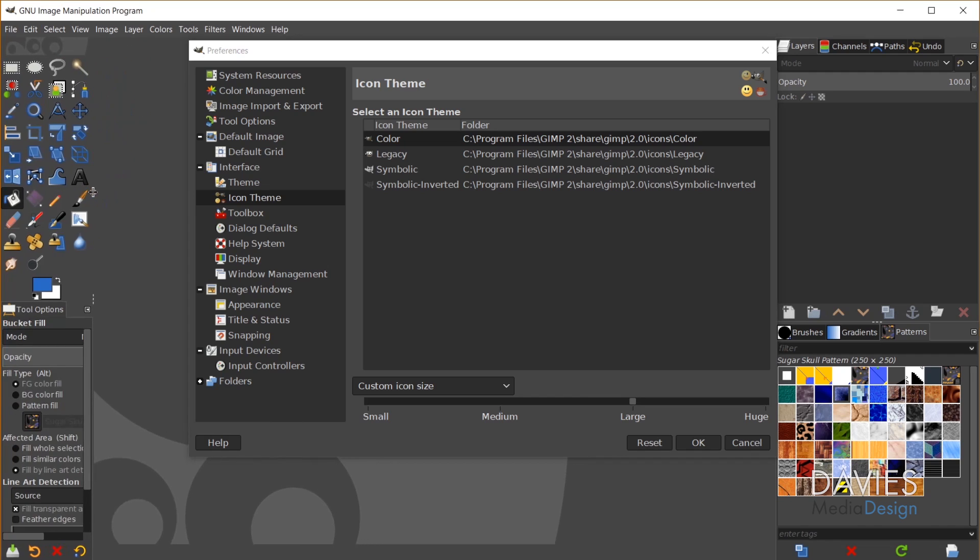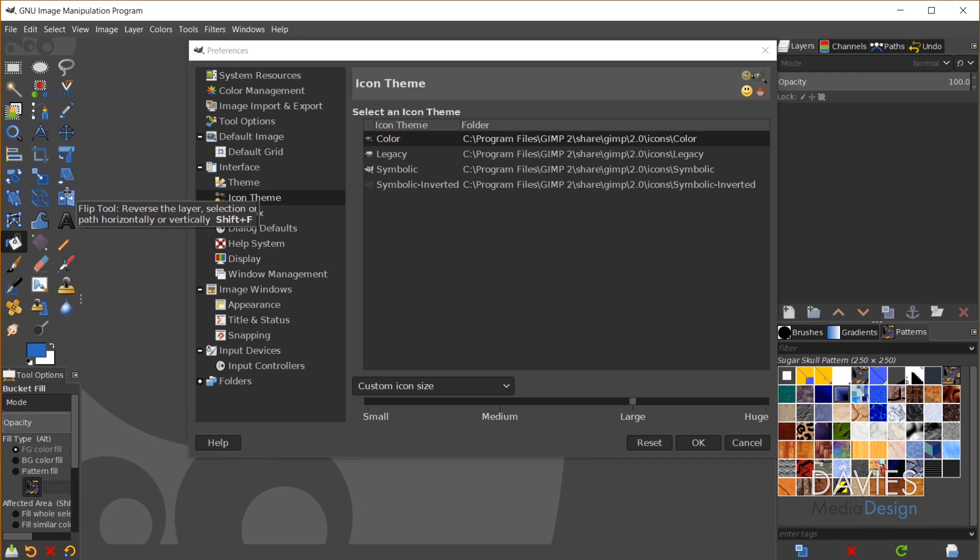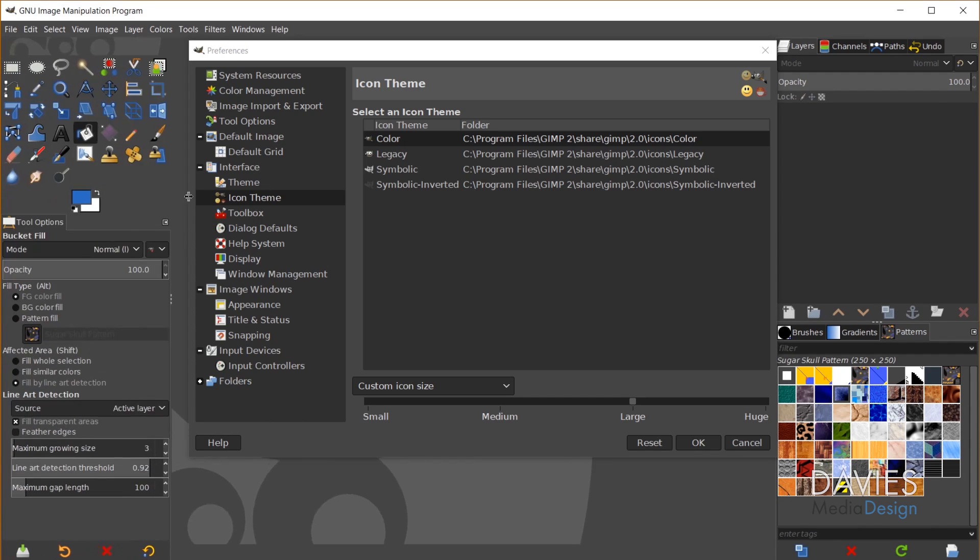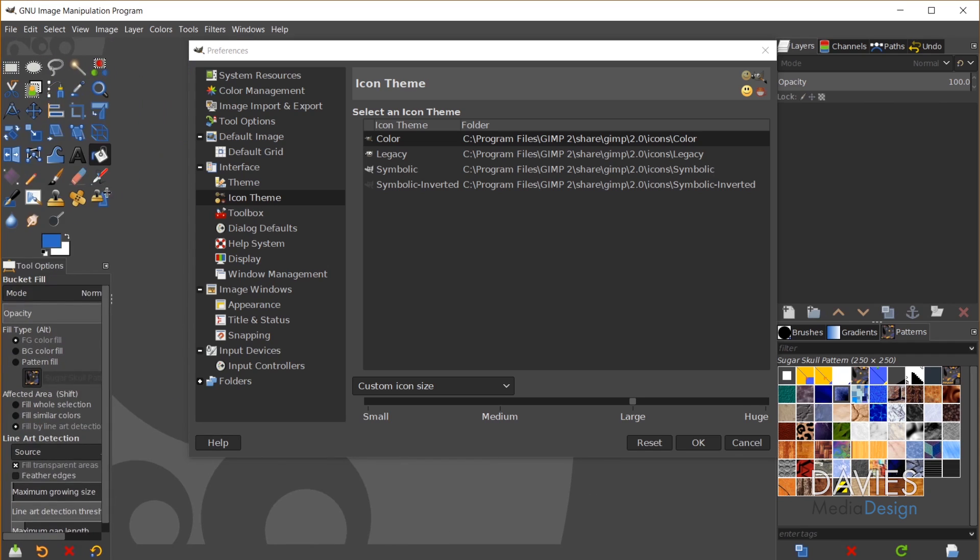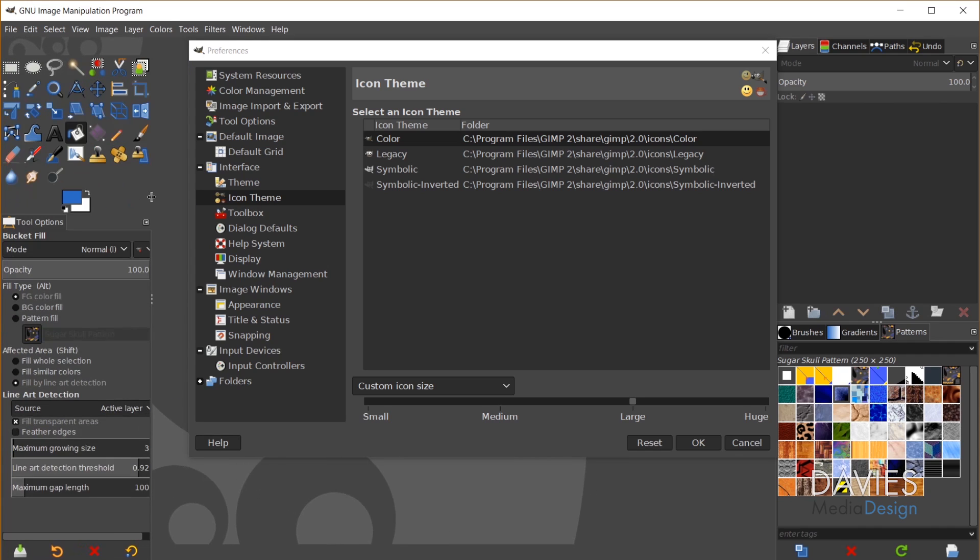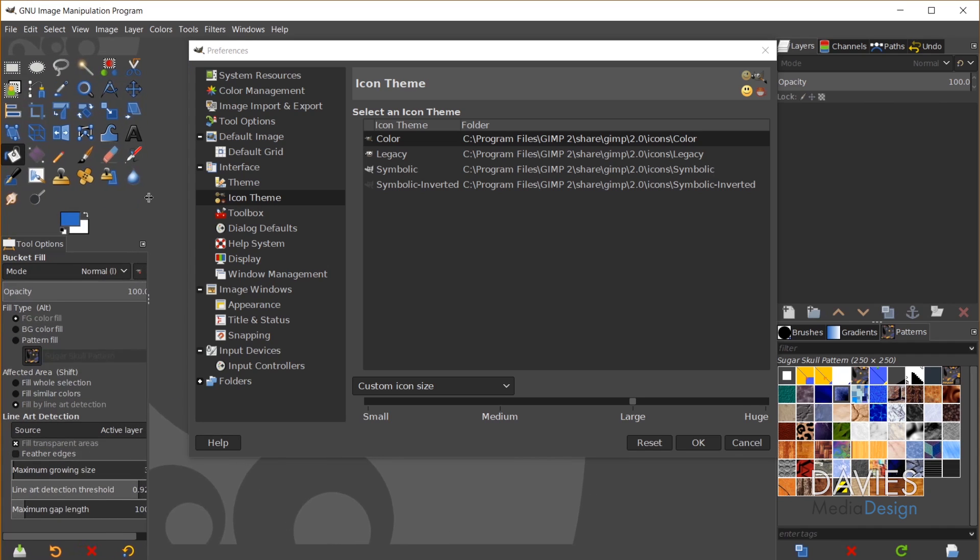You can also adjust the toolbar here, the toolbox, so you can move it in so it's a little bit more narrow, or move it out so it's a little bit more wide just depending on what you prefer.